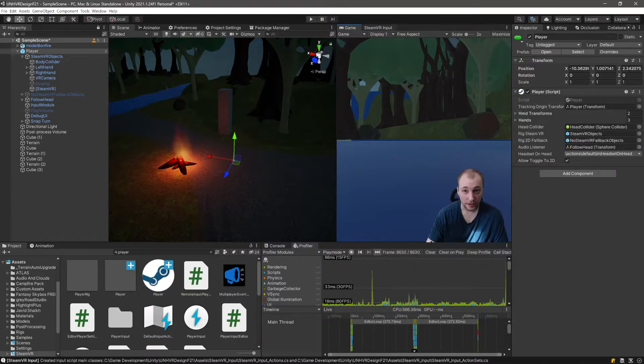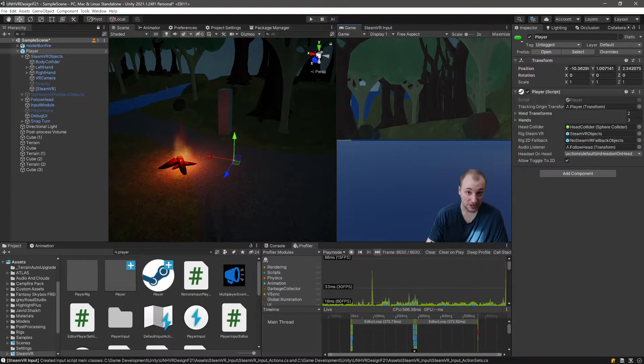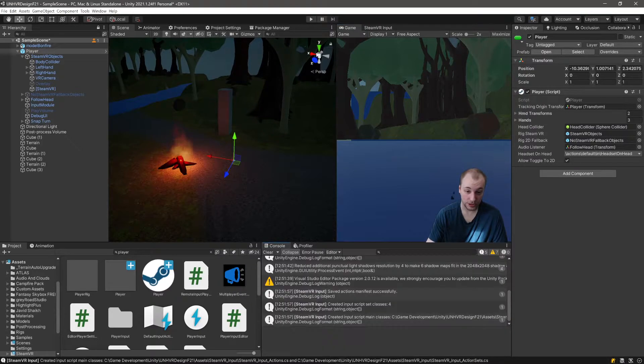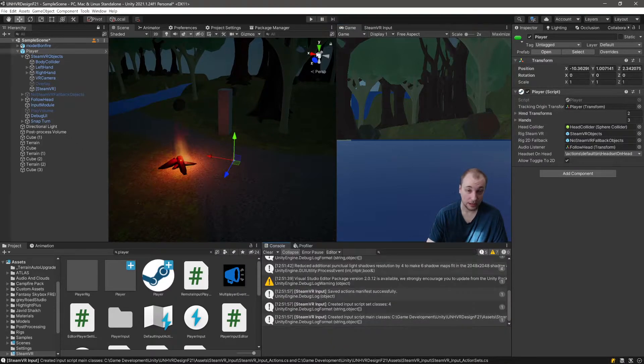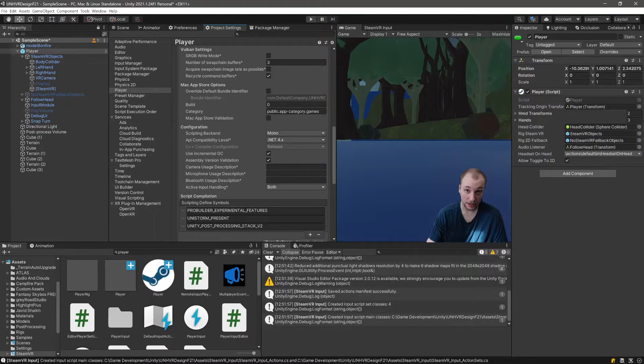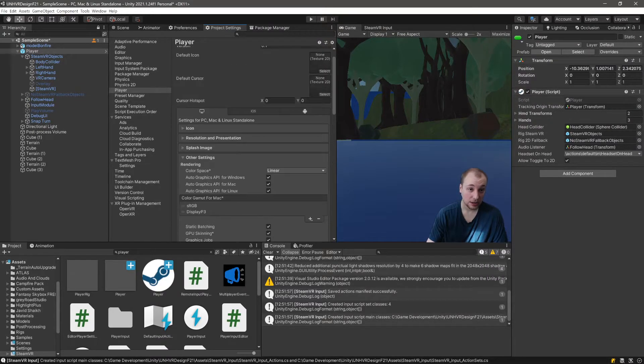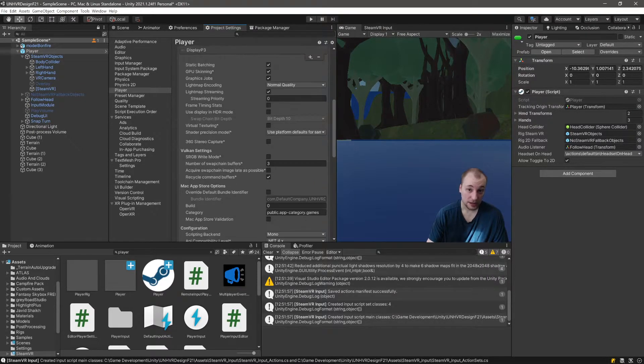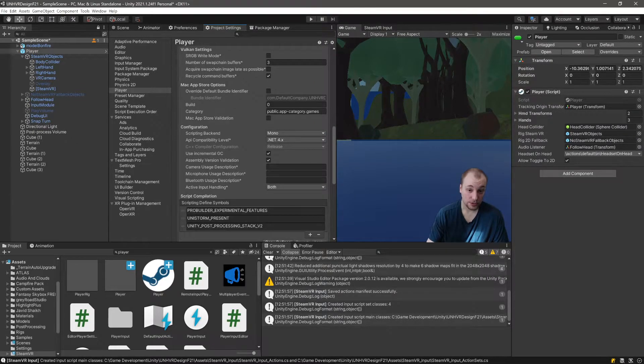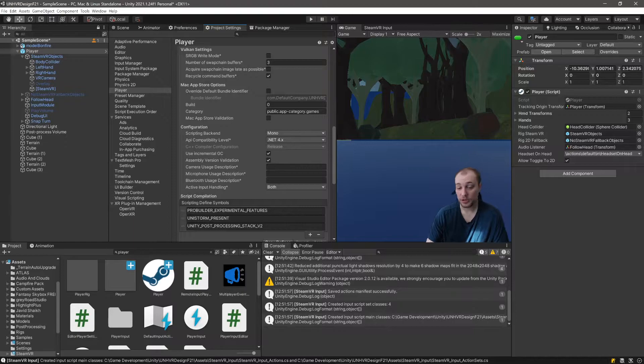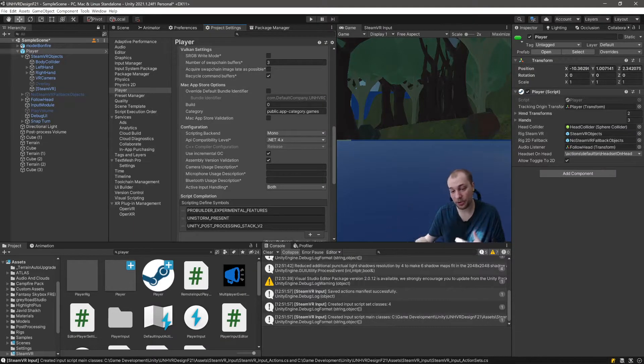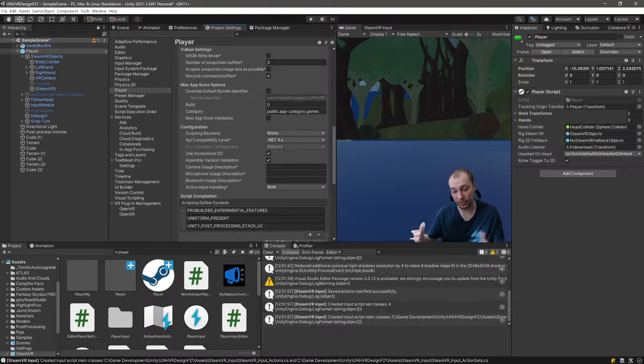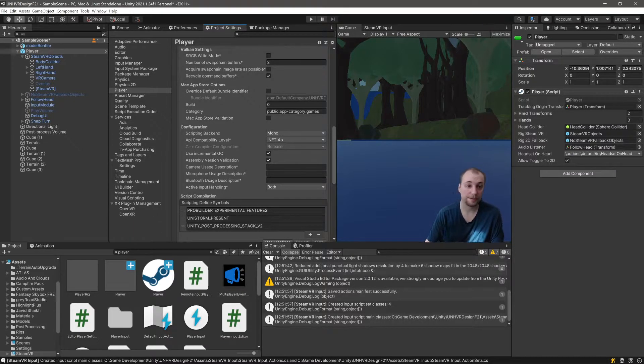Now that our action sets are going to function, you'll probably get a warning in the console the next time you press this button that says you're using the new input system or if you're using the old input system, something isn't working.